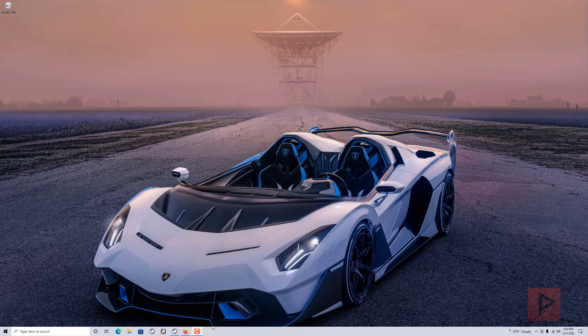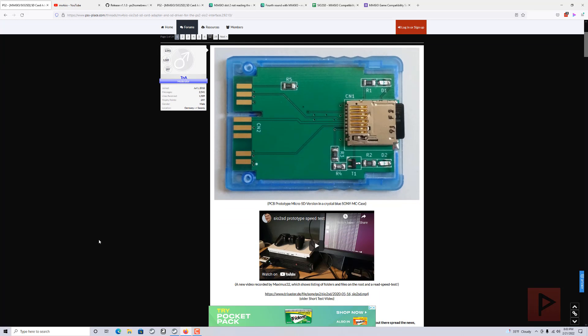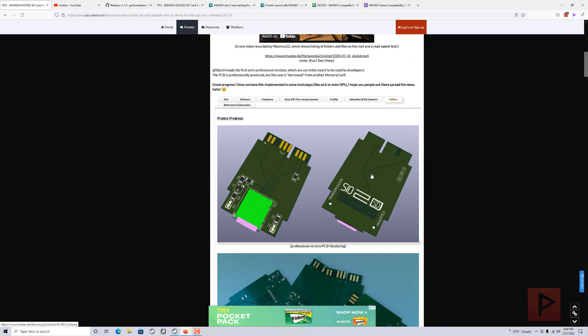First, if you don't know what MX4SIO is, I have a link in the video description. Basically, it's a cool method where you can use a PCB like shown in this picture, or you can do your own DIY solution where you take a PS1 or PS2 memory card, crack it open, add the wires, add the resistor, and any other components you wish.